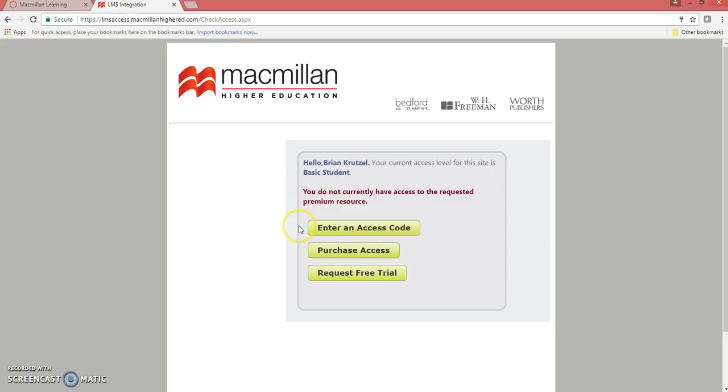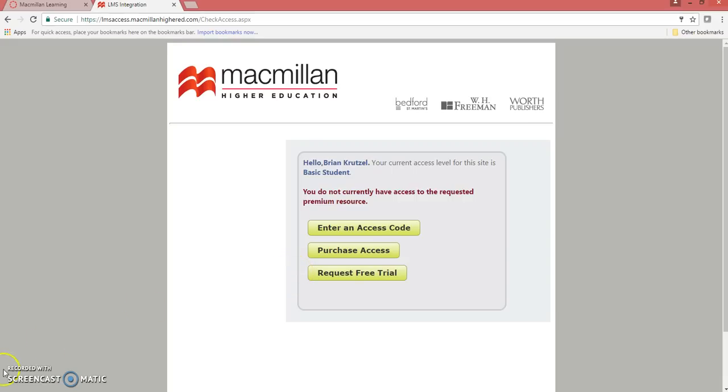Click Enter an access code to enter your LaunchPad access code. Click Purchase access to buy an online subscription to LaunchPad. Click Request free trial access for temporary access to LaunchPad for 21 days.